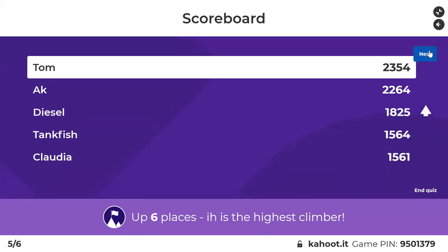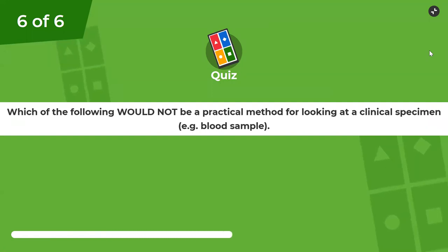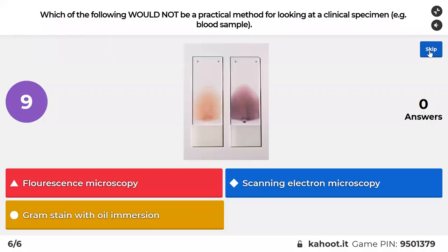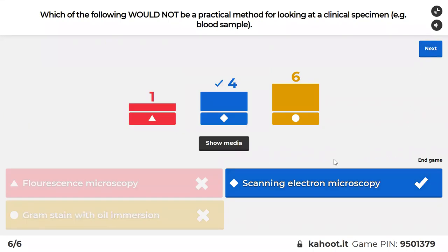Last question: which of the following would not be a practical method for looking at a clinical specimen like a blood sample? The correct answer is the scanning electron microscope. Fluorescence microscope and a gram stain use a normal traditional microscope. Those are things I could train you to use in five minutes. Scanning electron microscopy is not practical — these things are super expensive, training is quite extensive, and specimen preparation actually takes half a day.